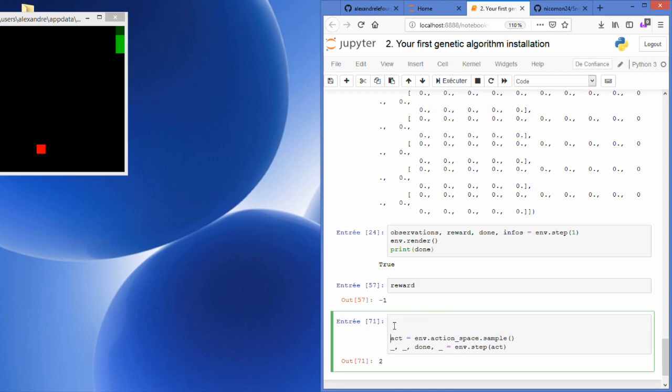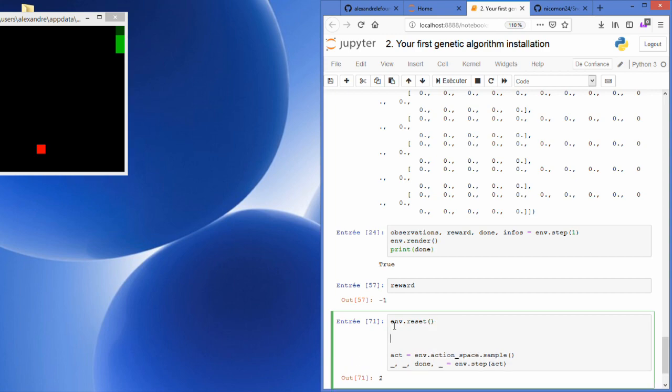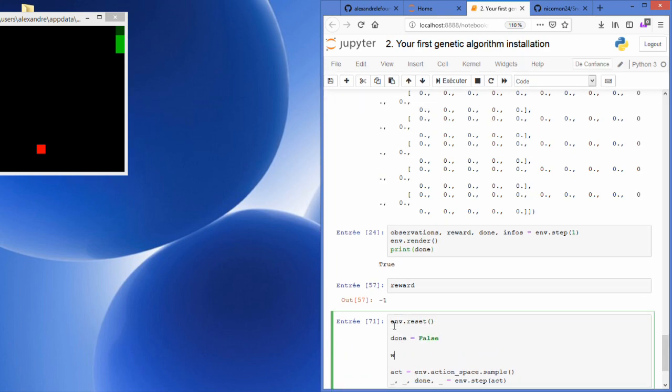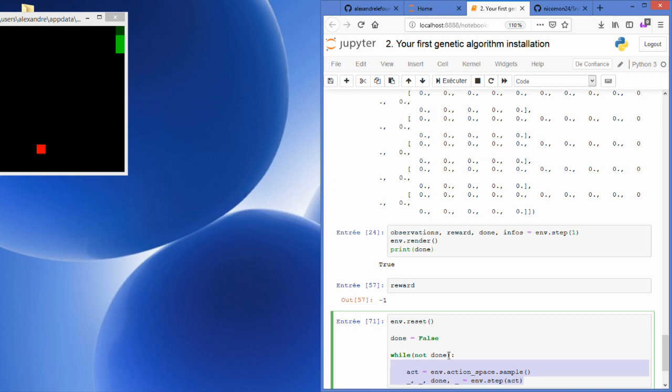I need to reset the environment, of course, and initialize done as false. While it is not done, I will run everything here.